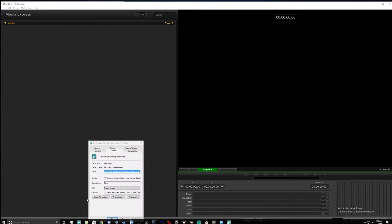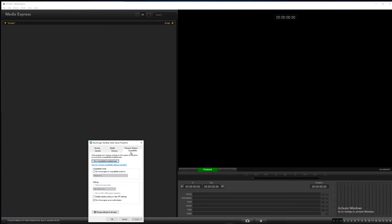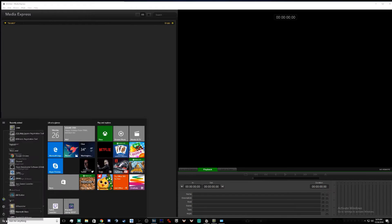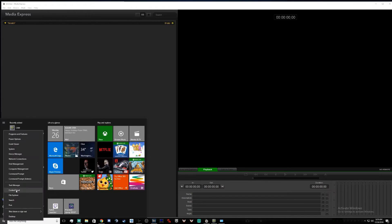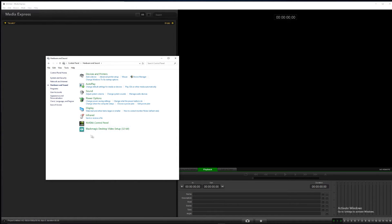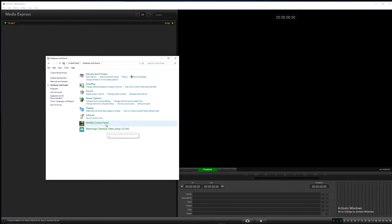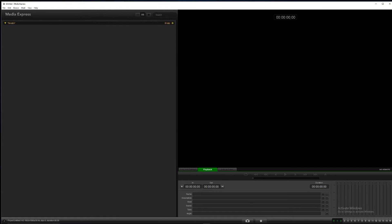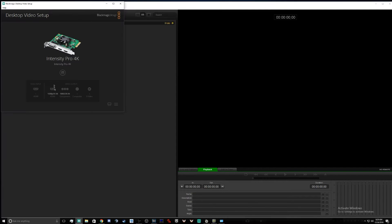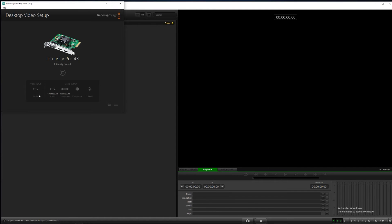Make sure you guys have that running as administrator. If you guys don't know where this is, you can find it in Control Panel, hardware and sounds, and there's your BlackMagic desktop video setup. That's almost like your control panel for your BlackMagic. It keeps all your settings and things for the actual hardware.